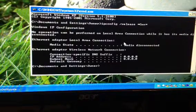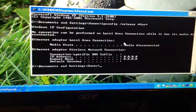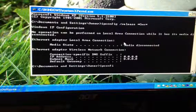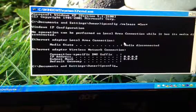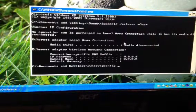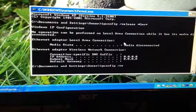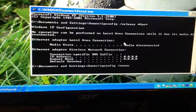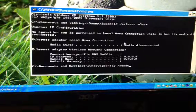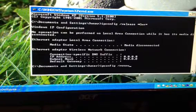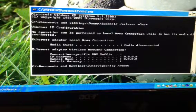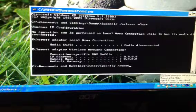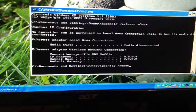So what you're going to want to do is type in ipconfig backslash renew. And then when you hit enter, it's going to start resetting and it'll connect again.